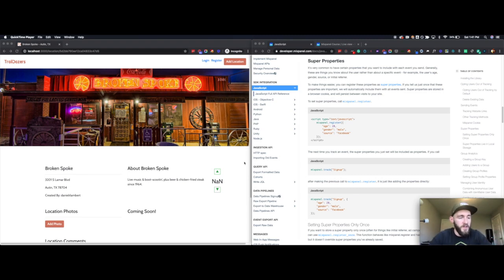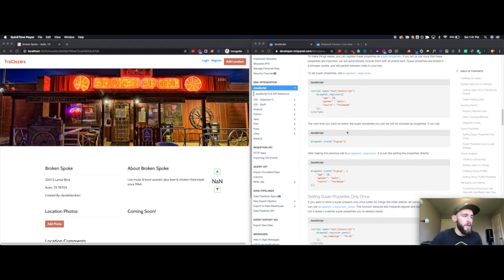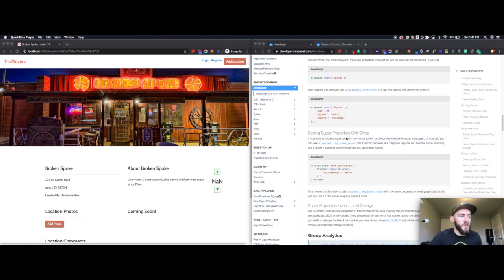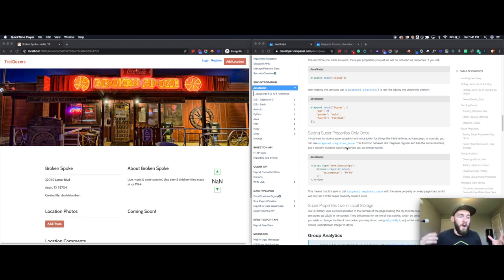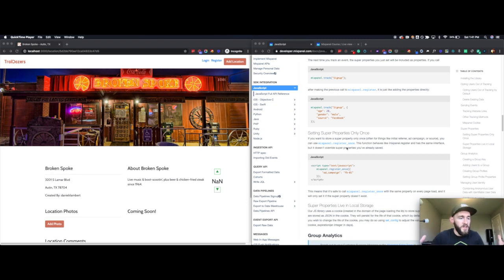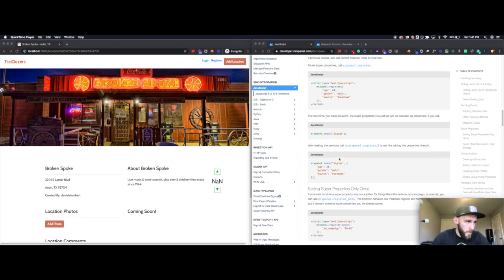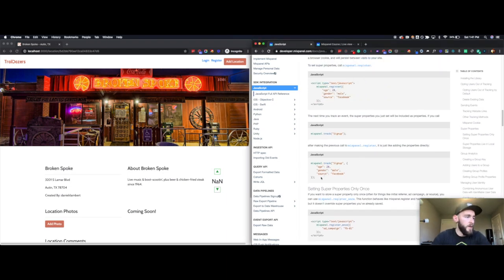A different example is you could do a super property register once, which is right here, which is like my gender. My gender is not going to change throughout my life, so I would register that only once and say that every event I'm going to be a male, and that is something that will persist across all of my future events. I'm going to go ahead and show you how to set this up now.